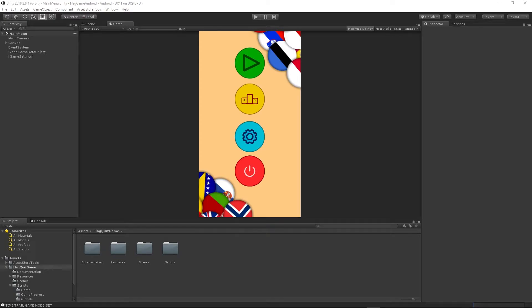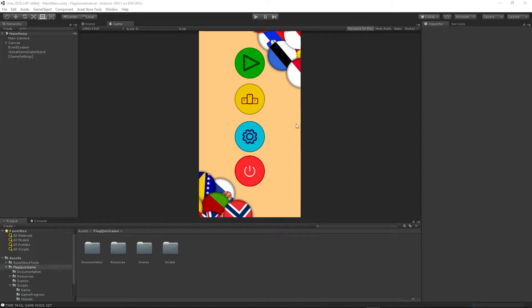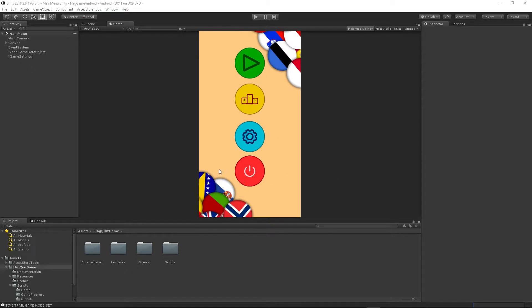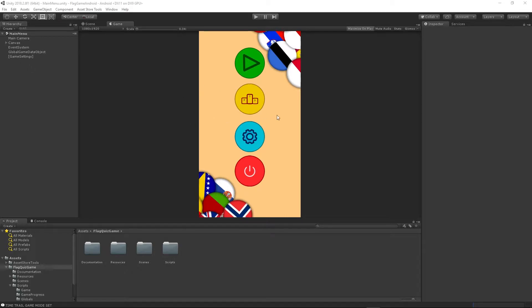Hello guys and welcome to my new series. In this series we will create a new mobile game - a simple flag quiz. I will show you what the game will look like. If you want to download this game, it's available on the Google Play Store. You can find the link in the description, so go ahead and download it if you want to check it out.